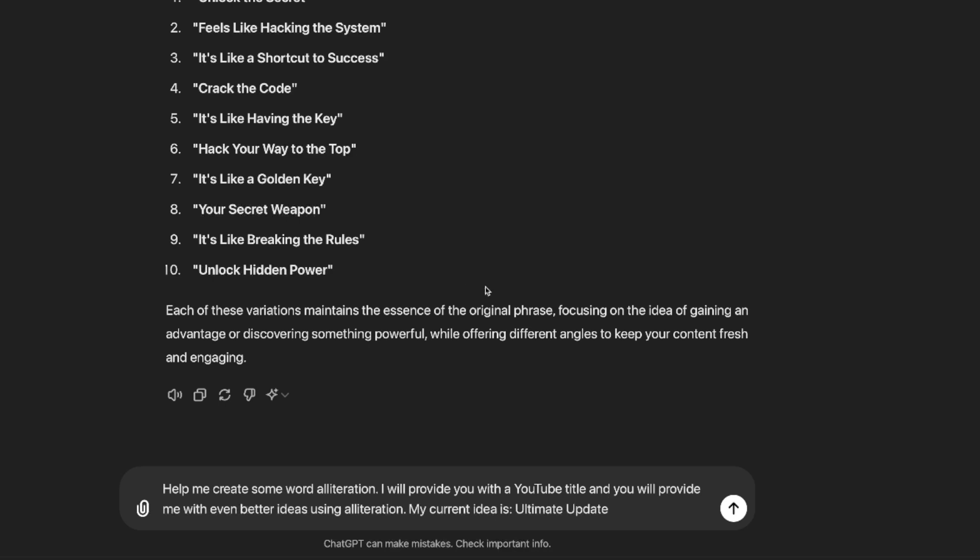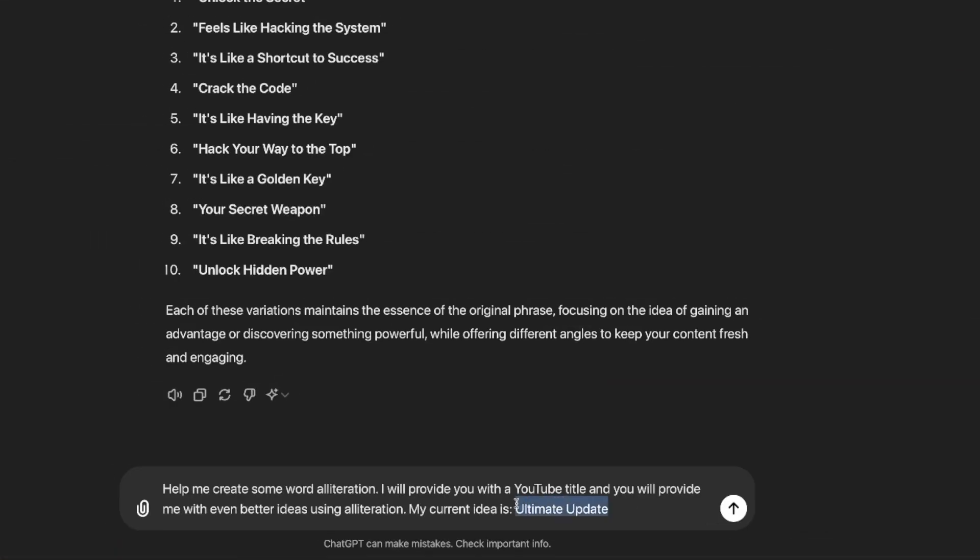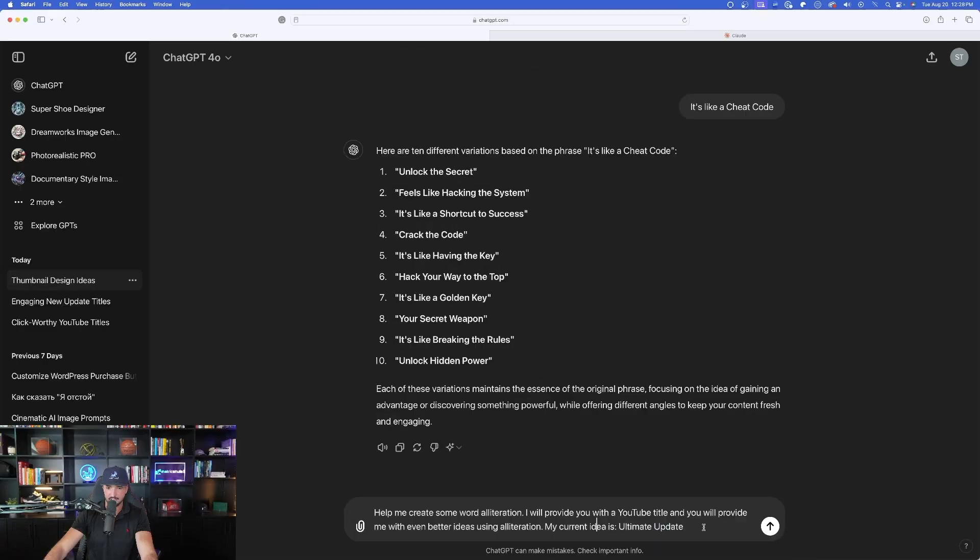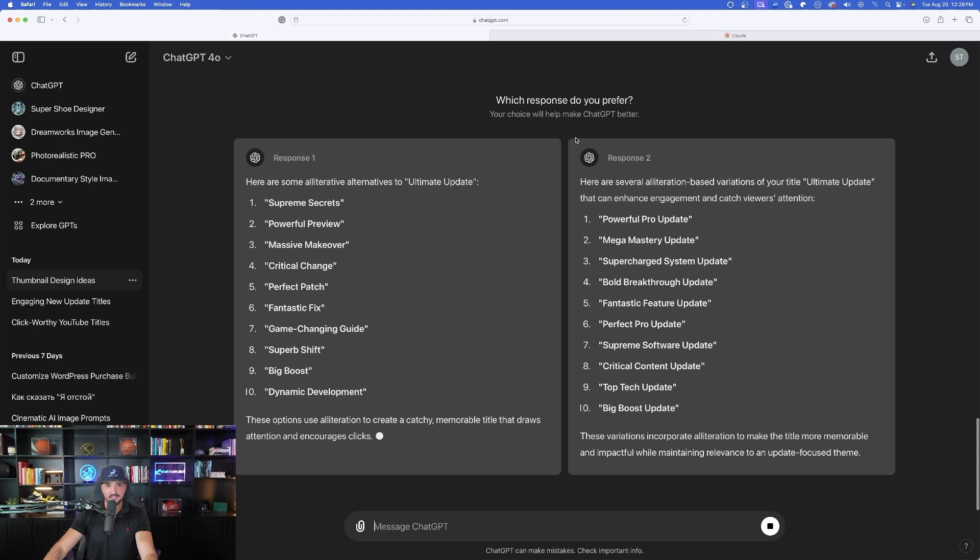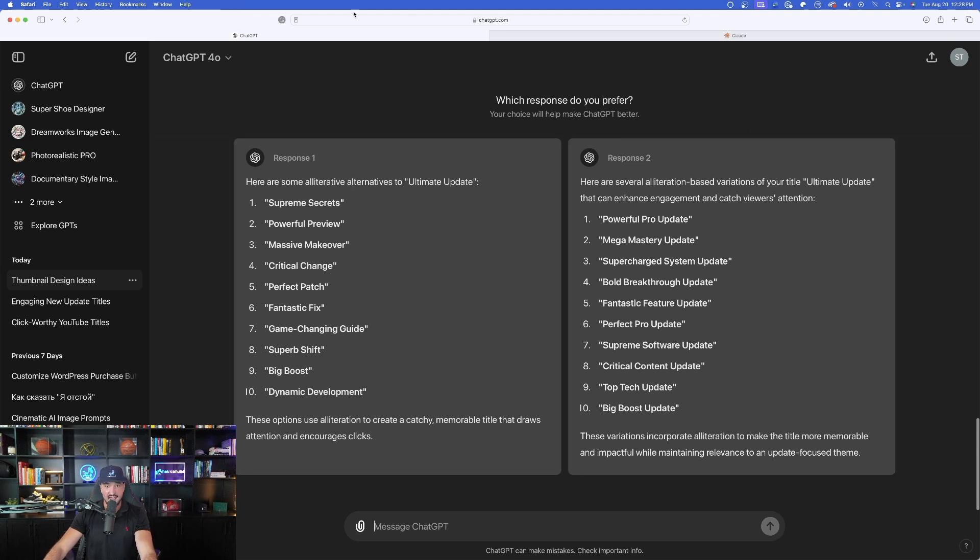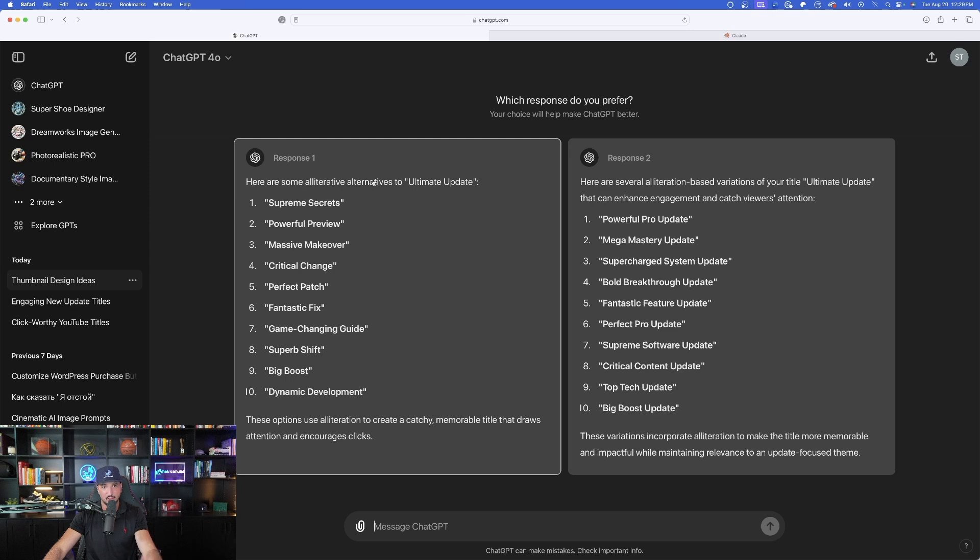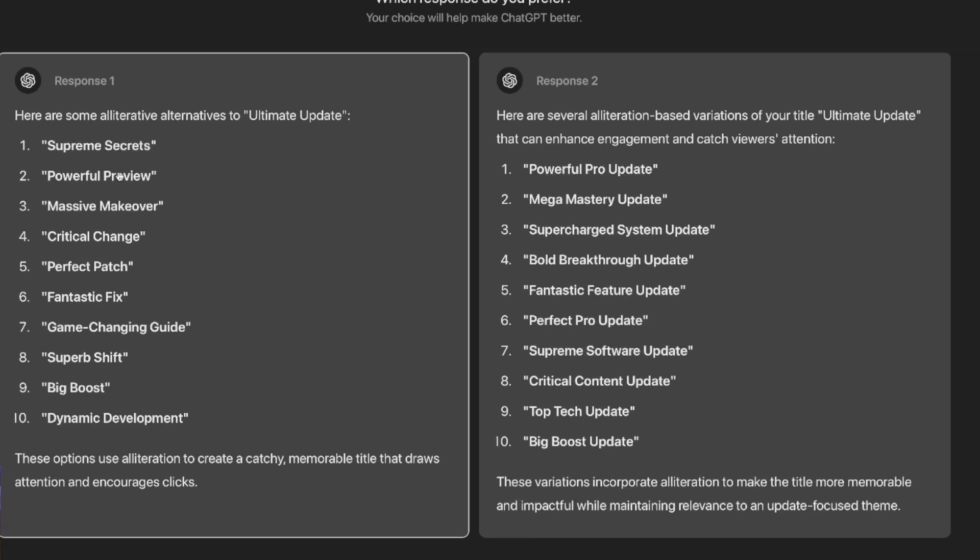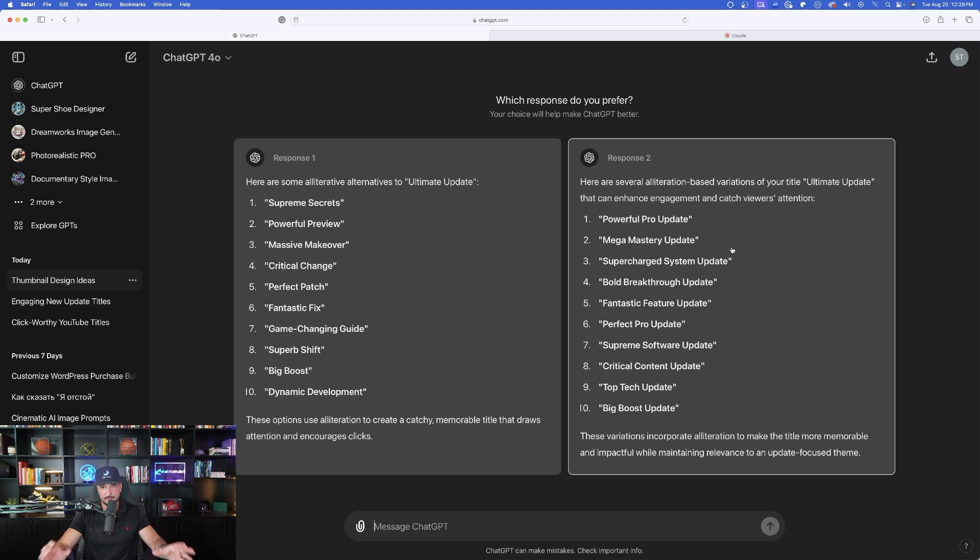Help me create some word alliteration. I'll provide you with a YouTube title and you will provide me with even better ideas using alliteration. My current title is, or basically the theme of your title, ultimate update. And there is that alliteration at work. Two words side by side, both starting with the letter U. Let's see what this can come up with. Look at this right here. This is amazing. Which response do you prefer? Now I just entered this prompt in and then just like that, it just automatically gave me these options. Here are some alliterative alternatives to ultimate update. And it does just that supreme secrets, powerful preview, massive makeover, critical change, perfect pitch. You could just look at these alliterations. And to be quite honest, I would have never have thought to come up with this on my own.